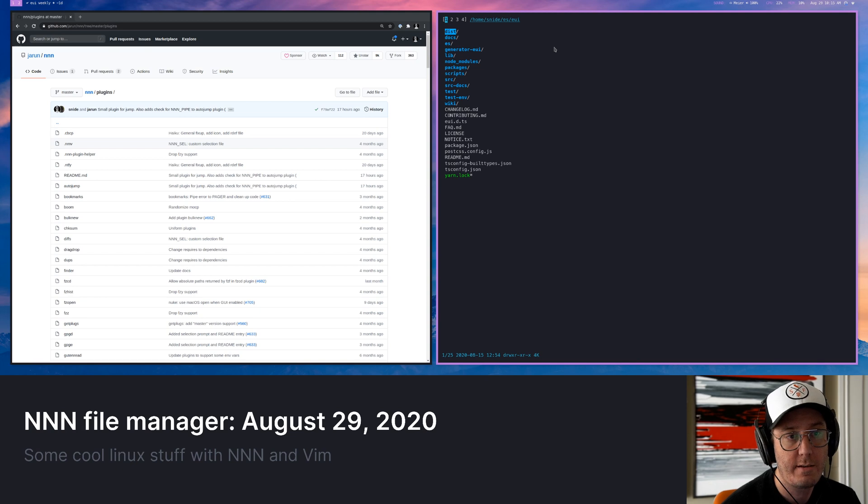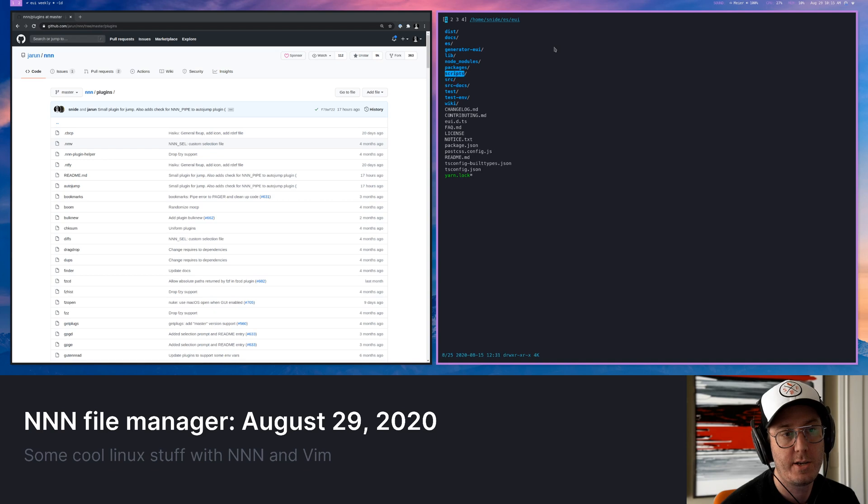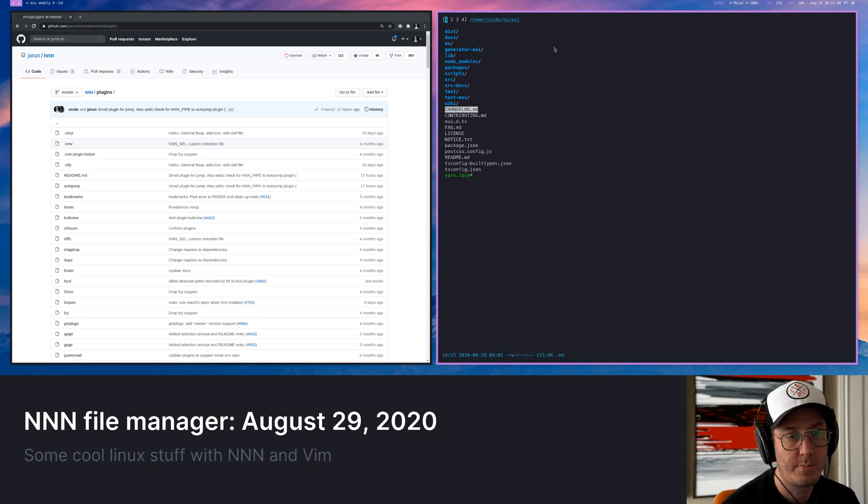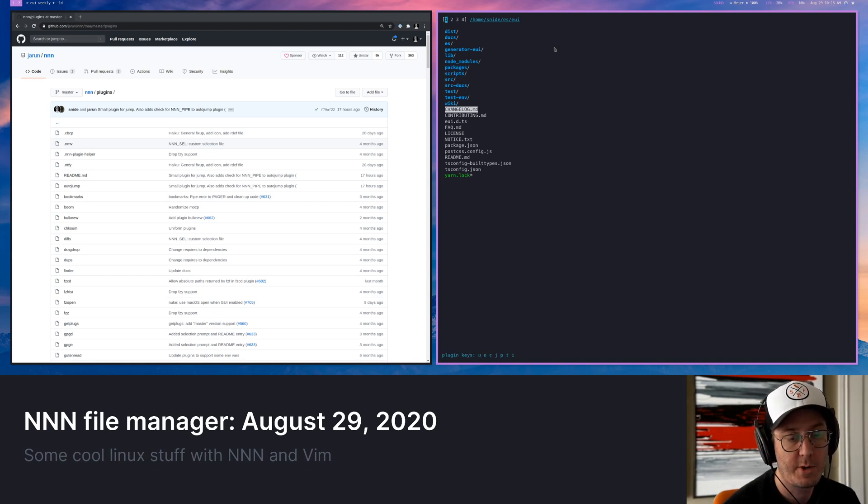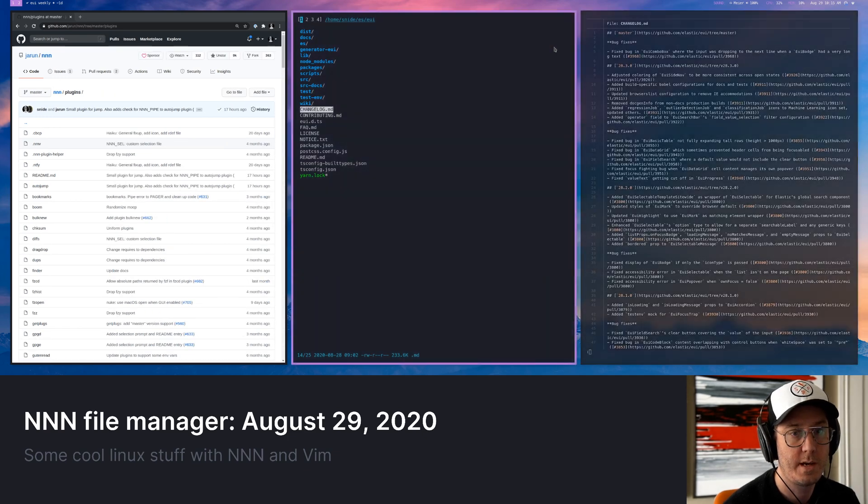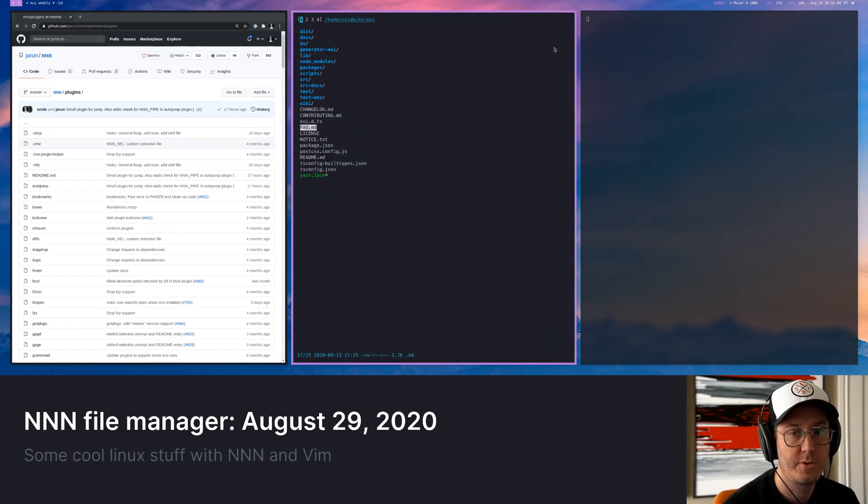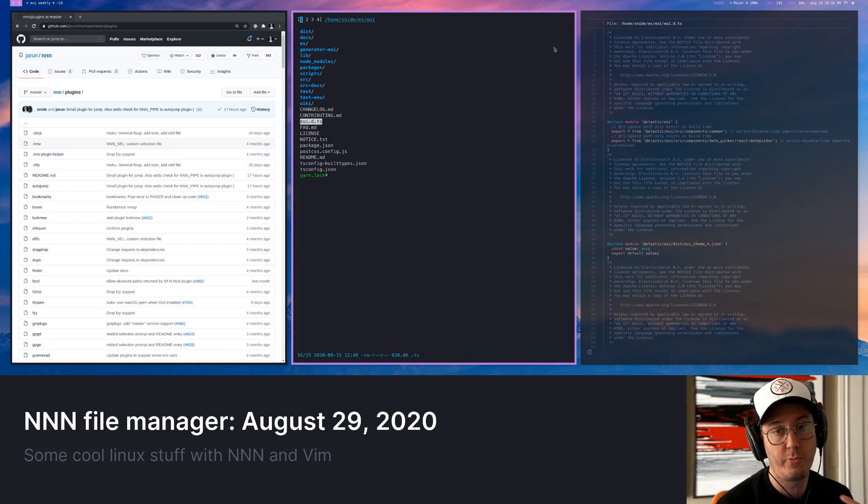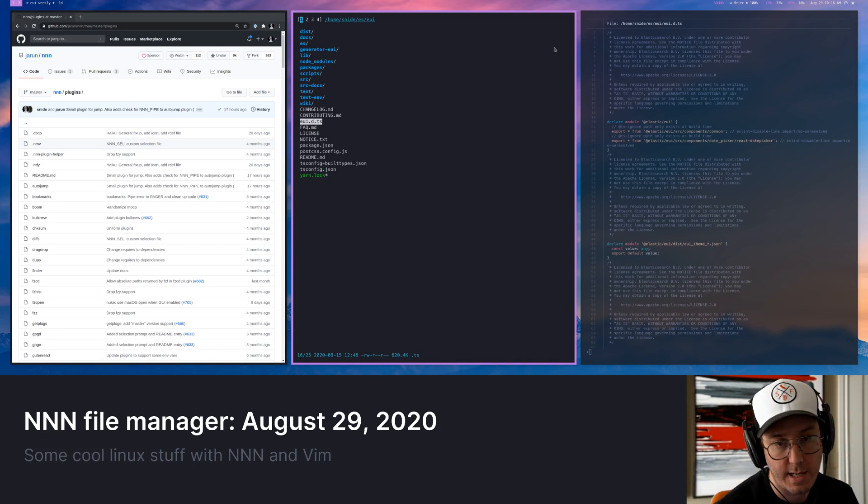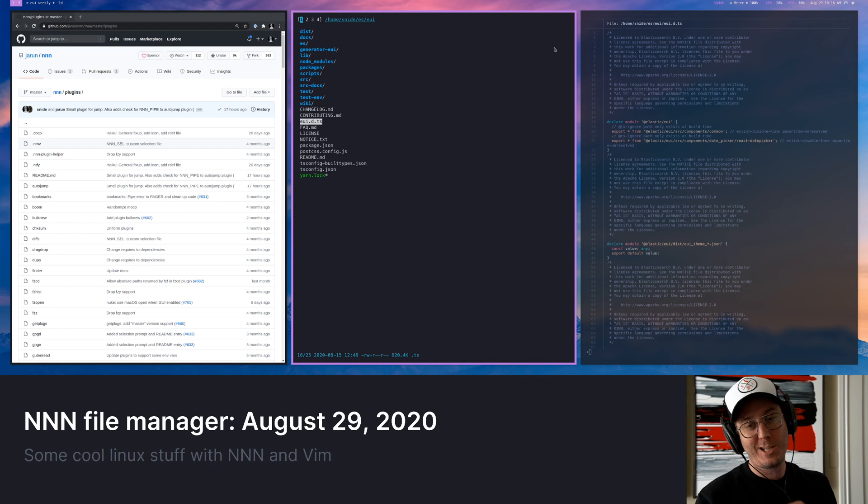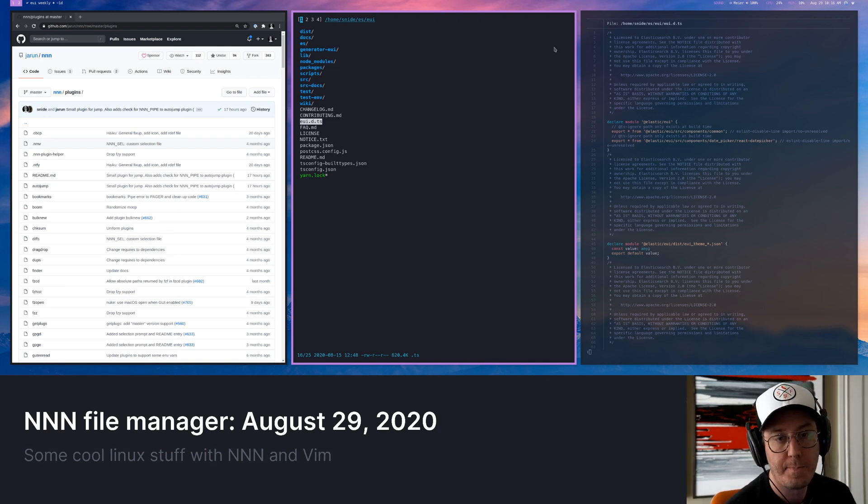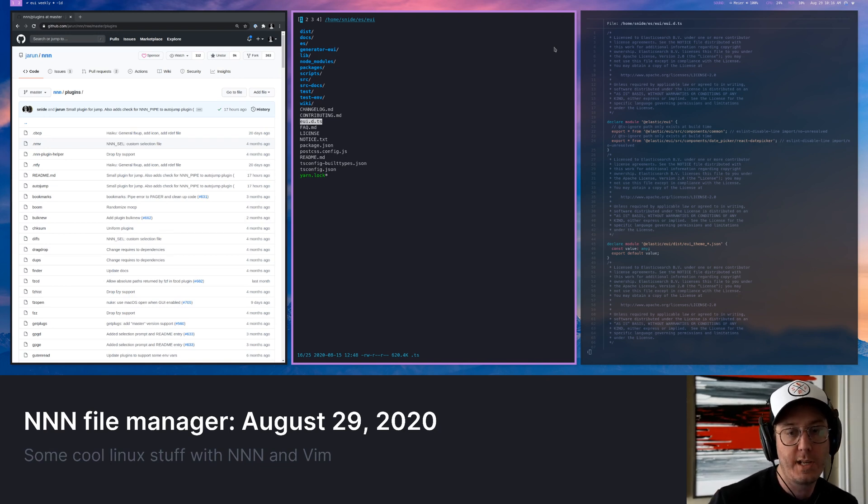Beyond that, NNN also has plugins that will allow you to do things like previews. So for example, I could say that semi-colon P and it's going to open a preview window for me and it will do it in live. Now, the really, again, this goes back to that Linux philosophy of things of just build a really tiny thing, but build it really well.